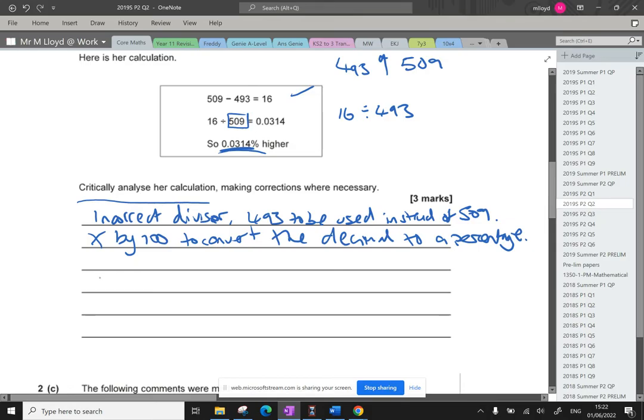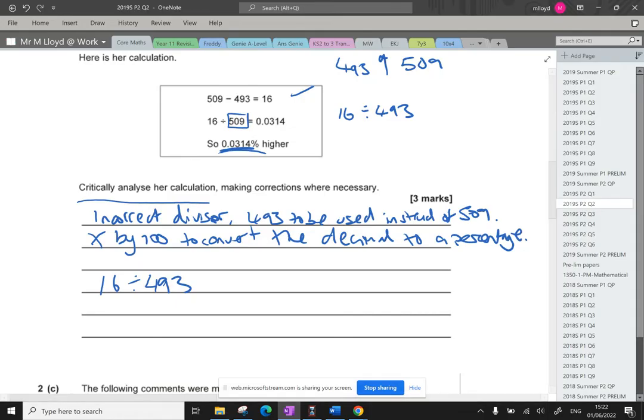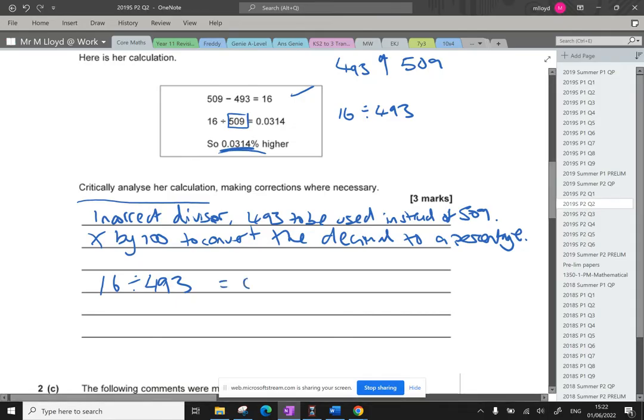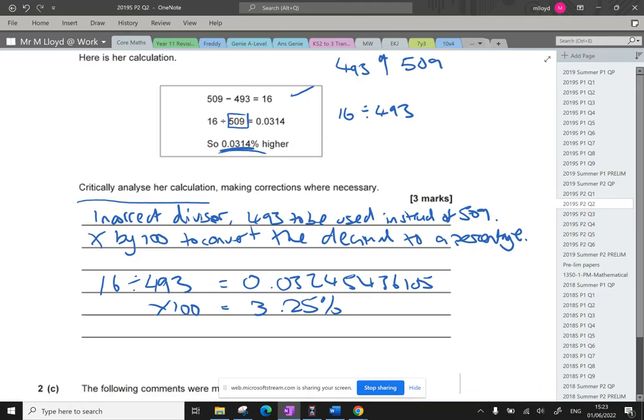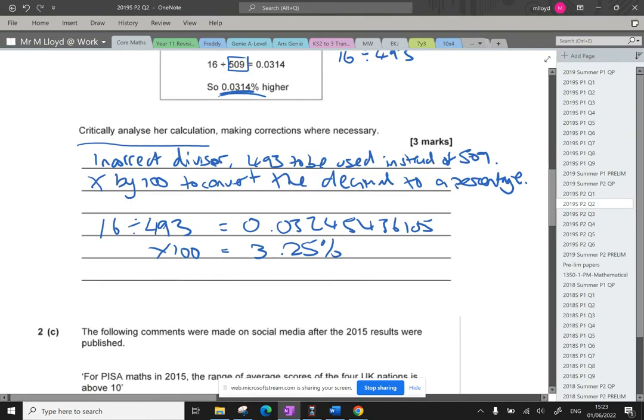Now we need to actually correct that calculation. So we're going to do 16 divided by 493. That is 0.03245436105. And then we times it by 100. I'm going to round that as well. So it's going to give us 3.25% to three significant figures. So that's the calculation that has been made. And I feel happy with that.